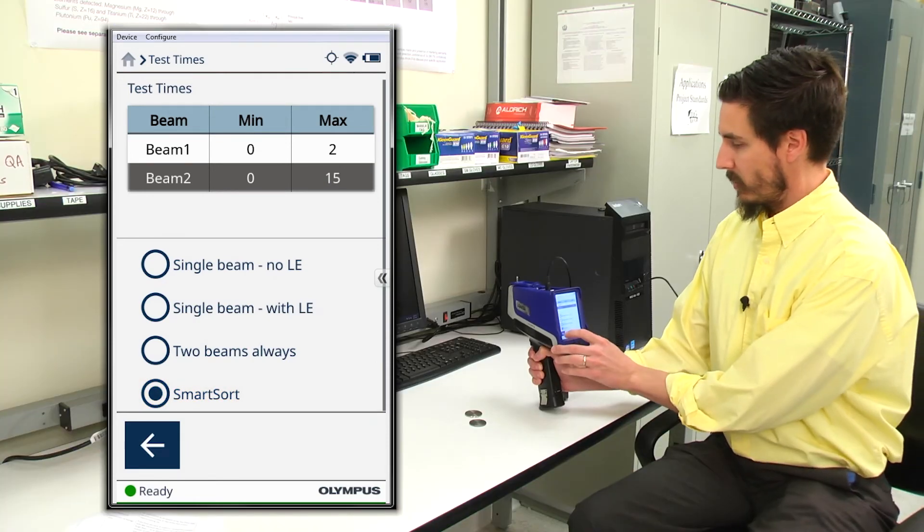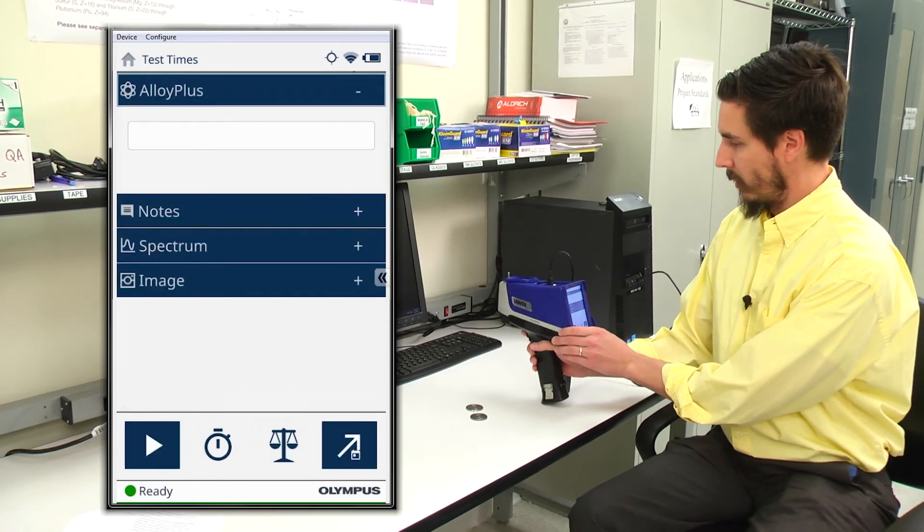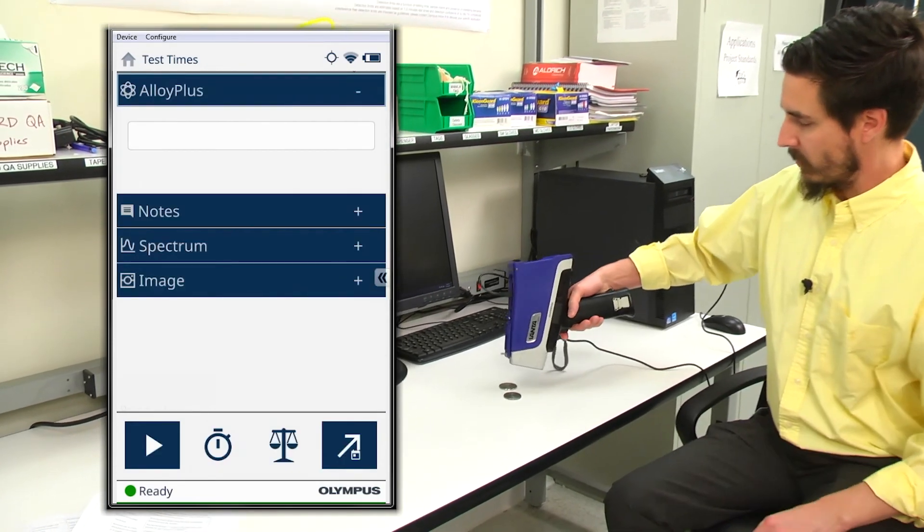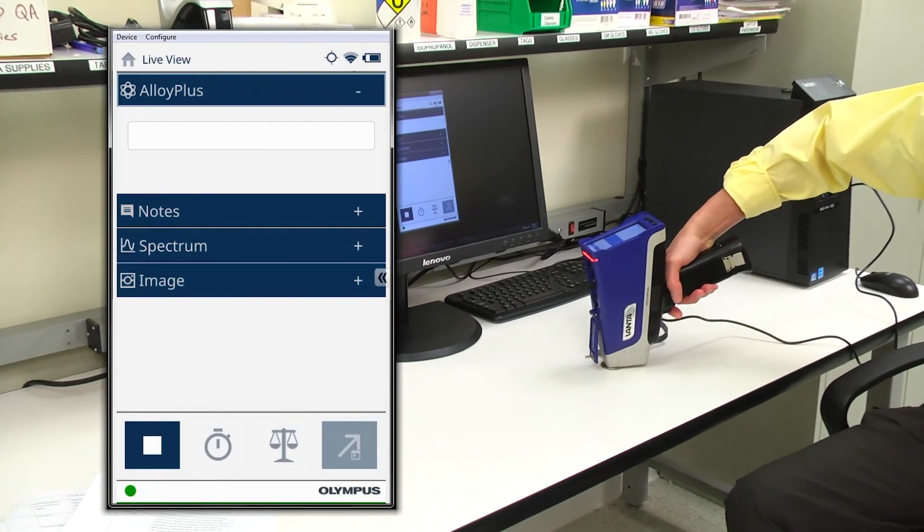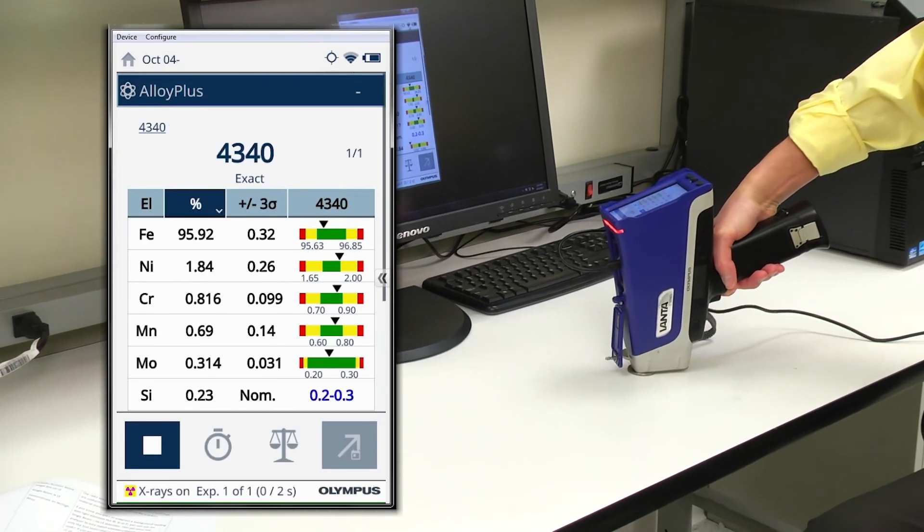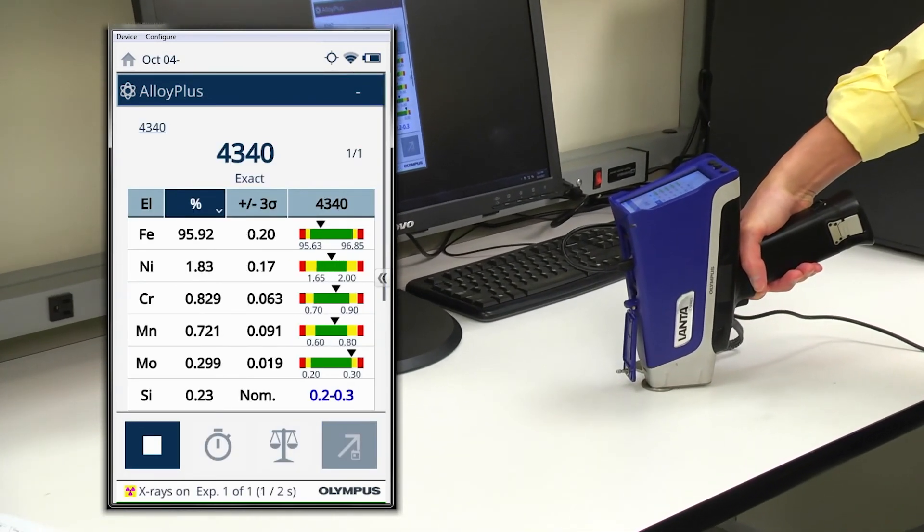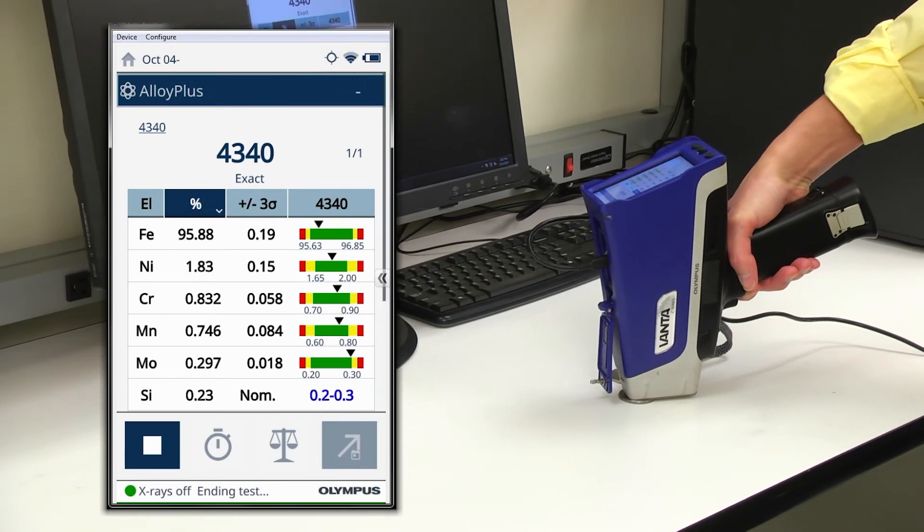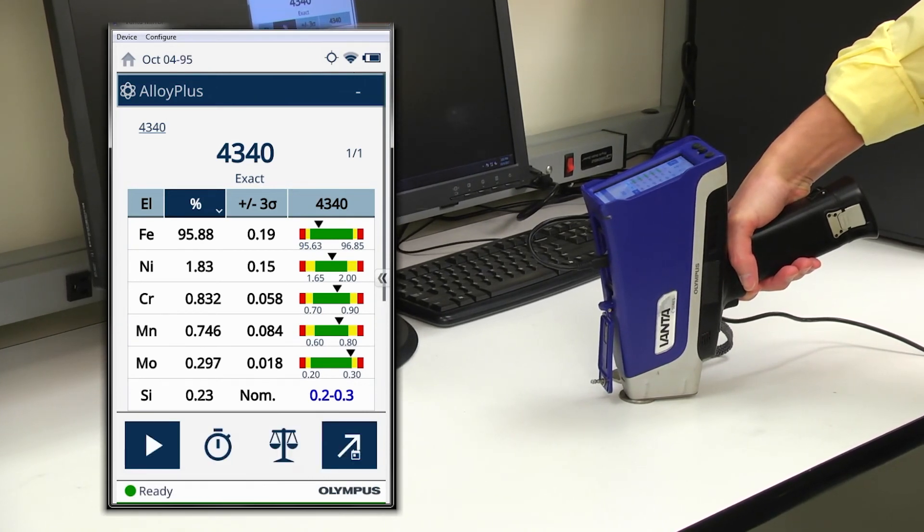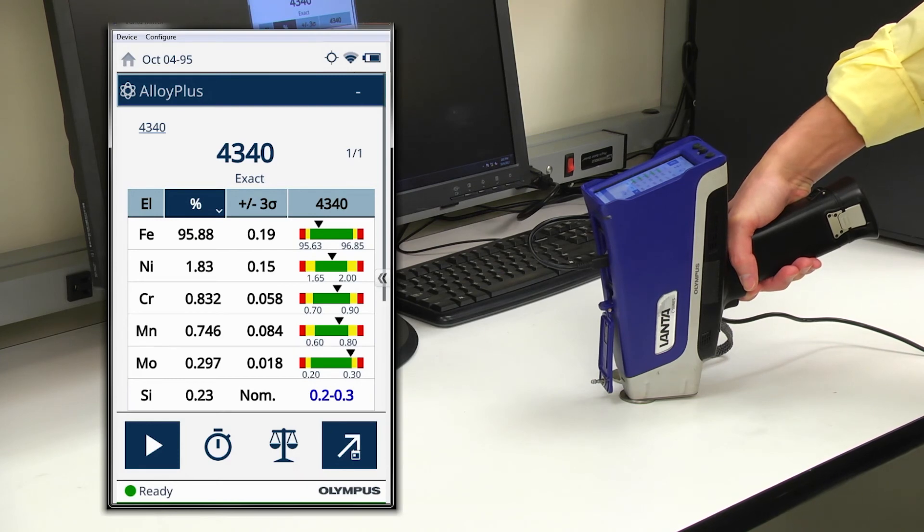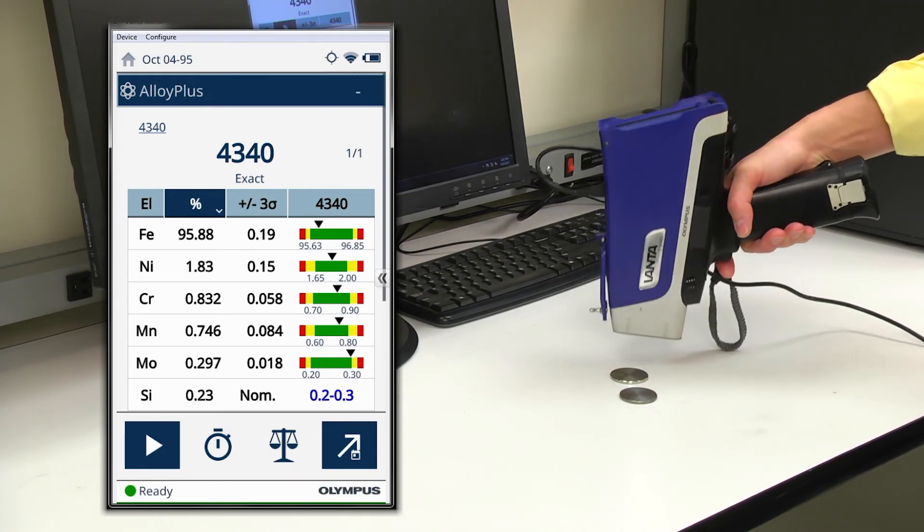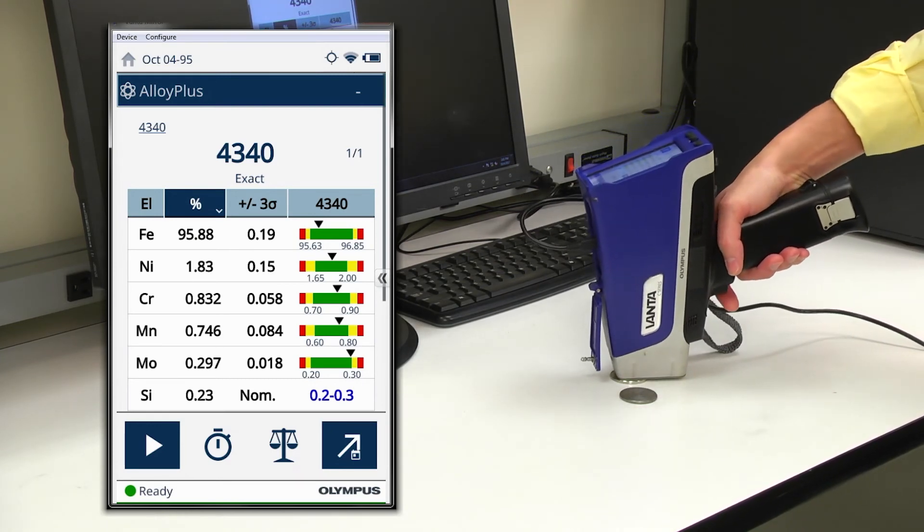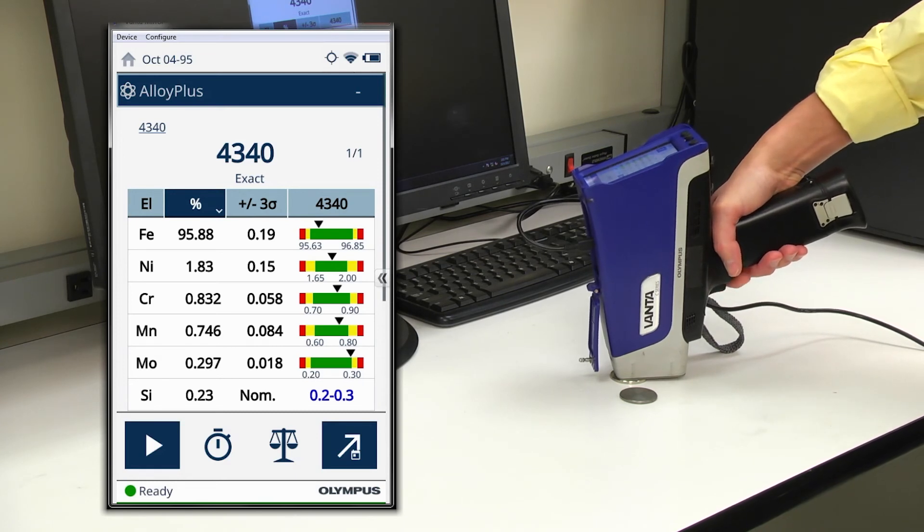So to demonstrate this, I have some alloy samples. By testing, I can see that in two seconds, I have an exact match for 4340 steel and no beam two operation is needed. So a very quick way to provide an exact match for this alloy.